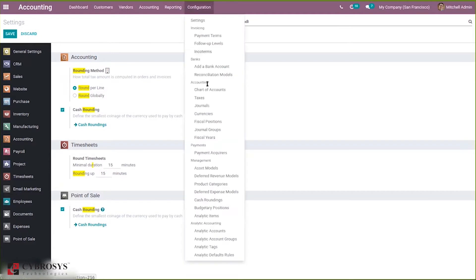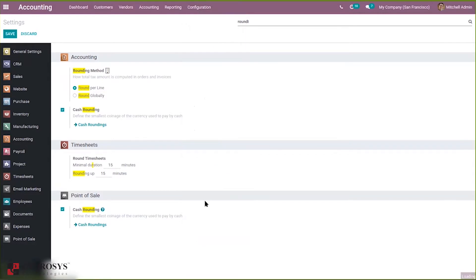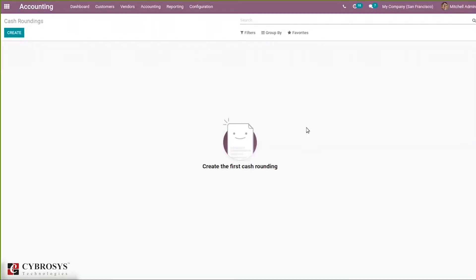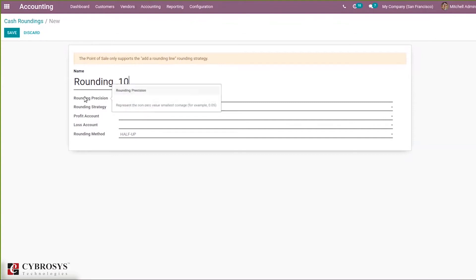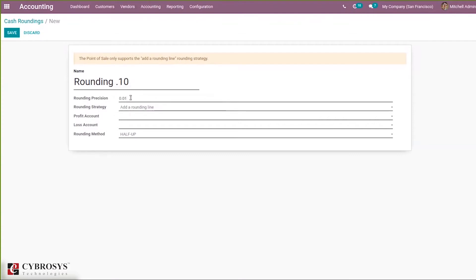Now let's go to configuration. Here you can find cash roundings, or you can go there directly from settings. Let's click the create button to create a new cash rounding. Let's give it a name: Rounding 0.10. Here you can see rounding precision — that is, to represent the non-zero value of the smallest coinage. By default it is 0.01; I'm setting it to 0.10. This is a numerical value describing the number of digits expressing the value both left and right of the decimal, and it affects the computed value. The rounding precision is a very important field in cash rounding.